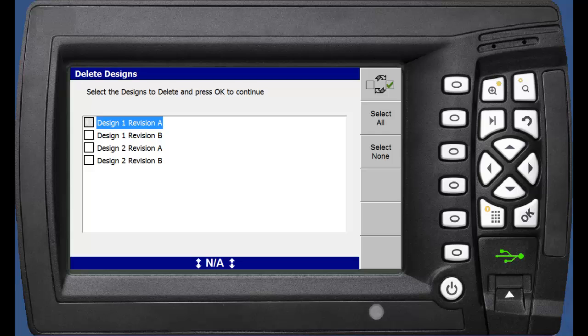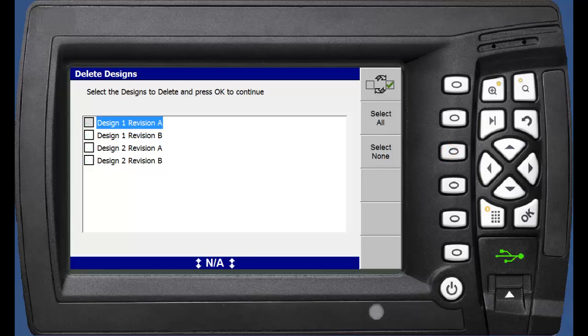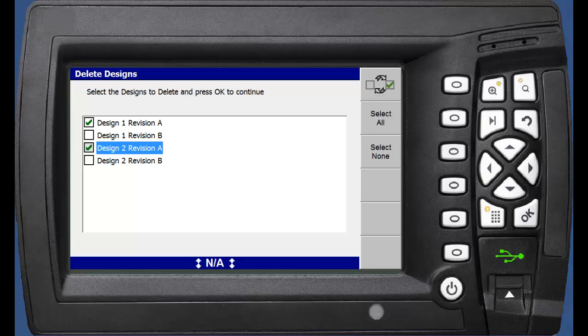To remove a design, we can select all, or select individual. Select OK to delete those designs.